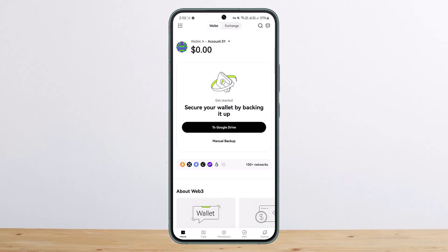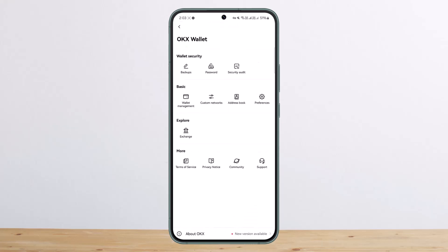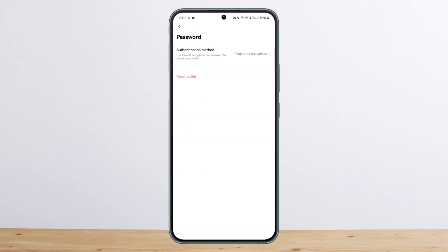In order to reset it, simply open up your wallet. To reset the password, tap on the dots icon at the top left corner of your screen, and then tap on the password option under wallet security.